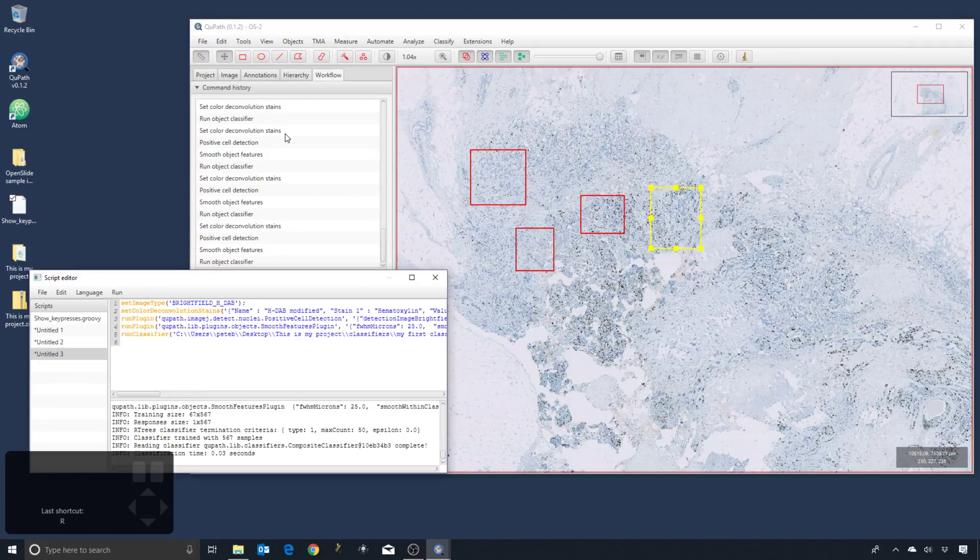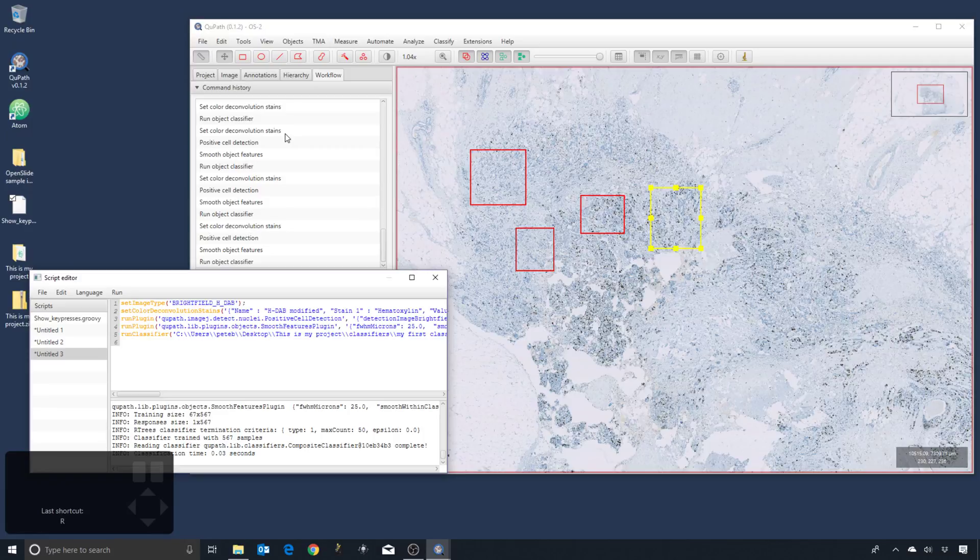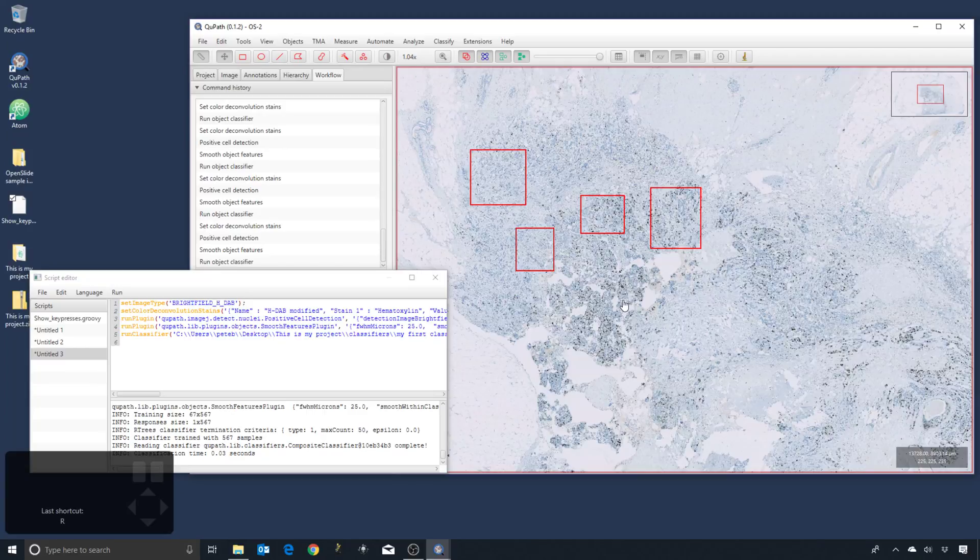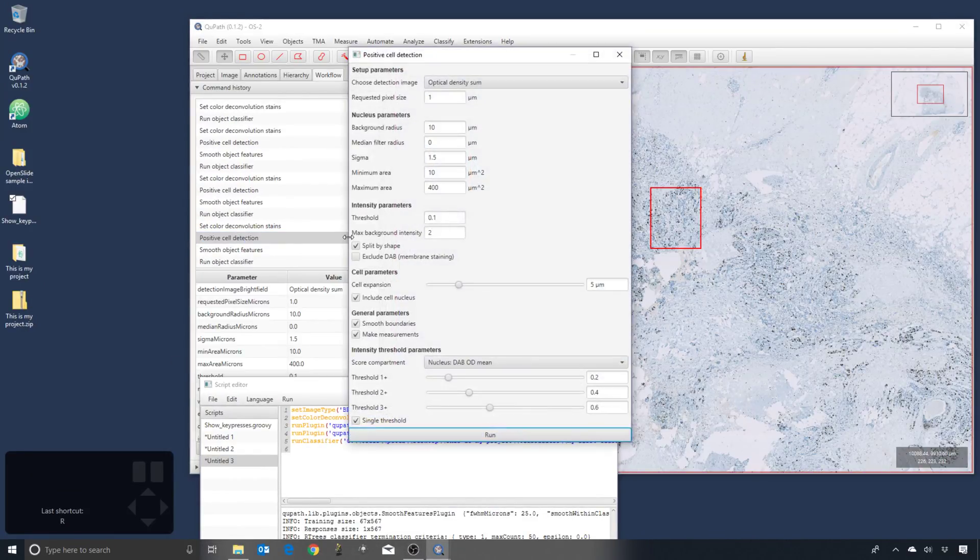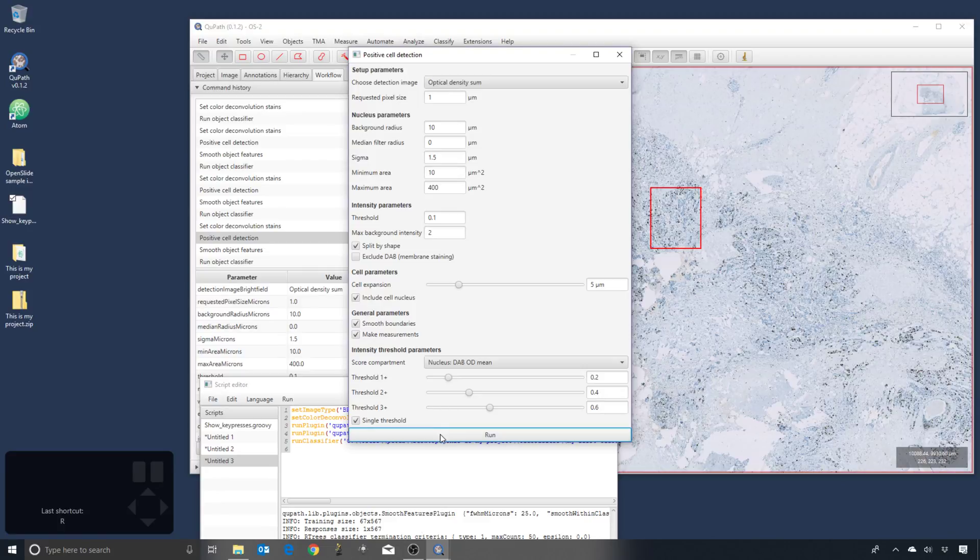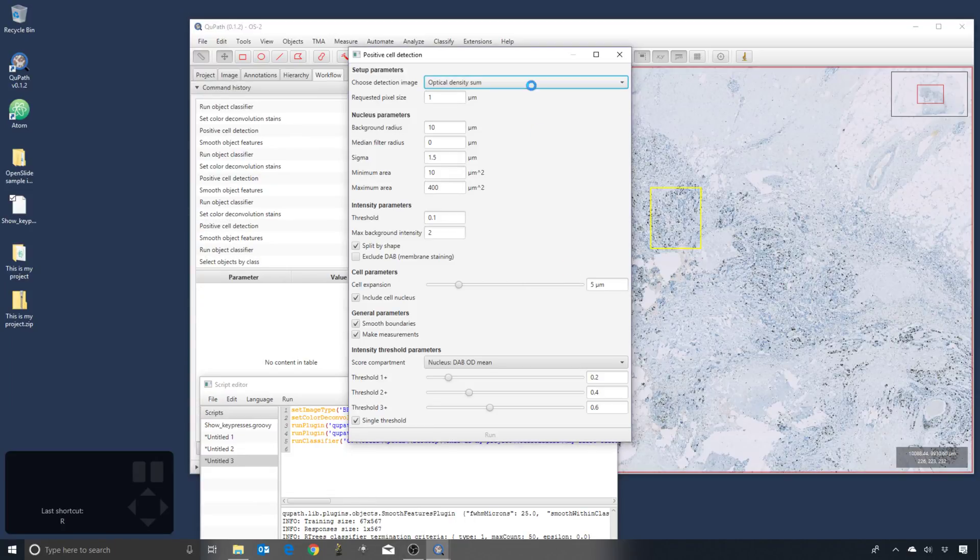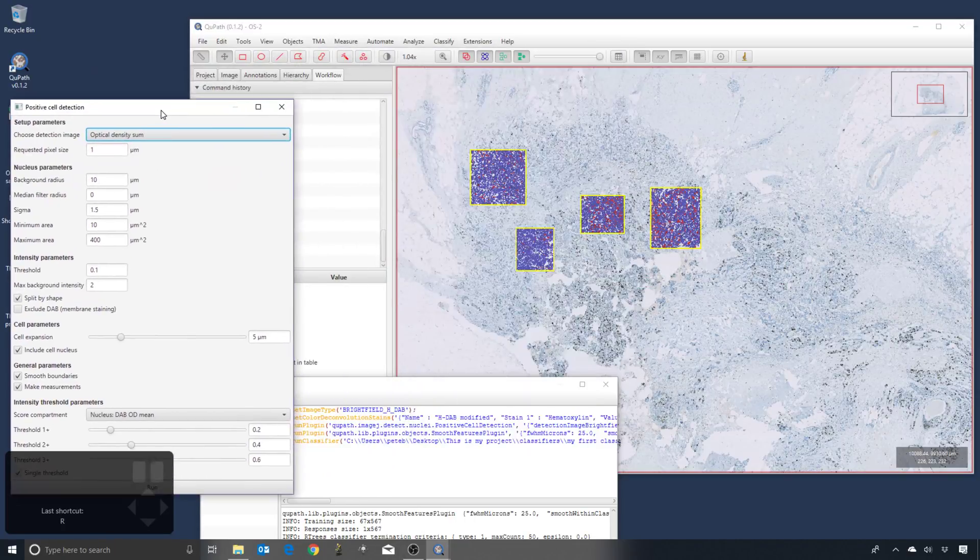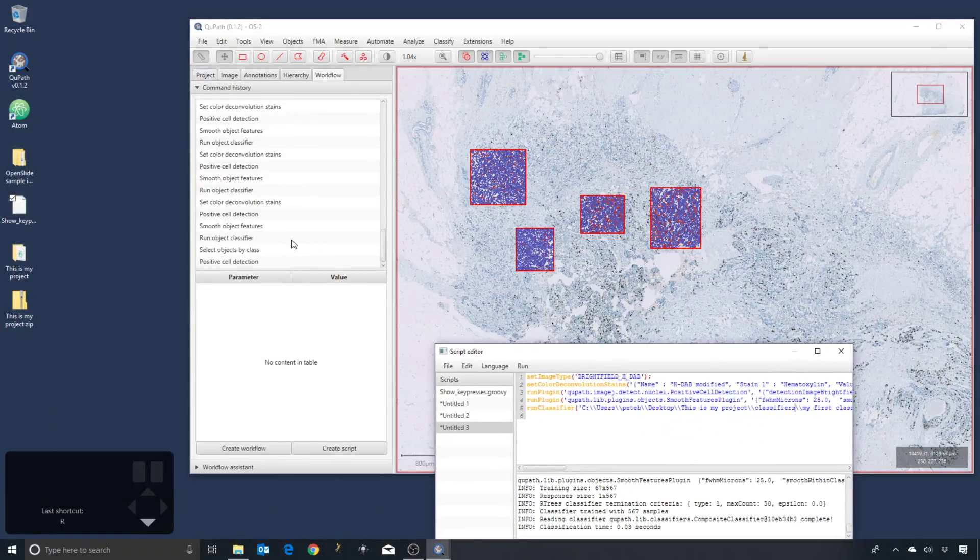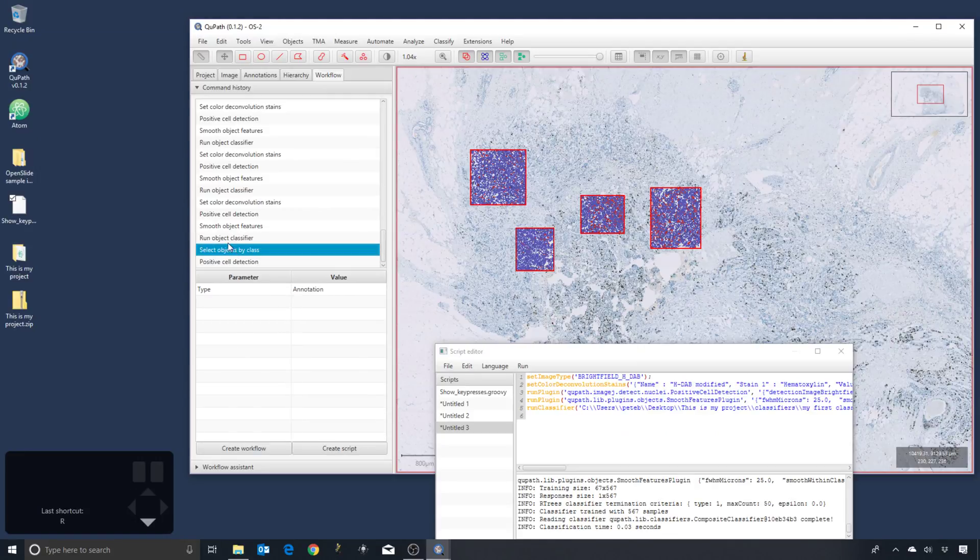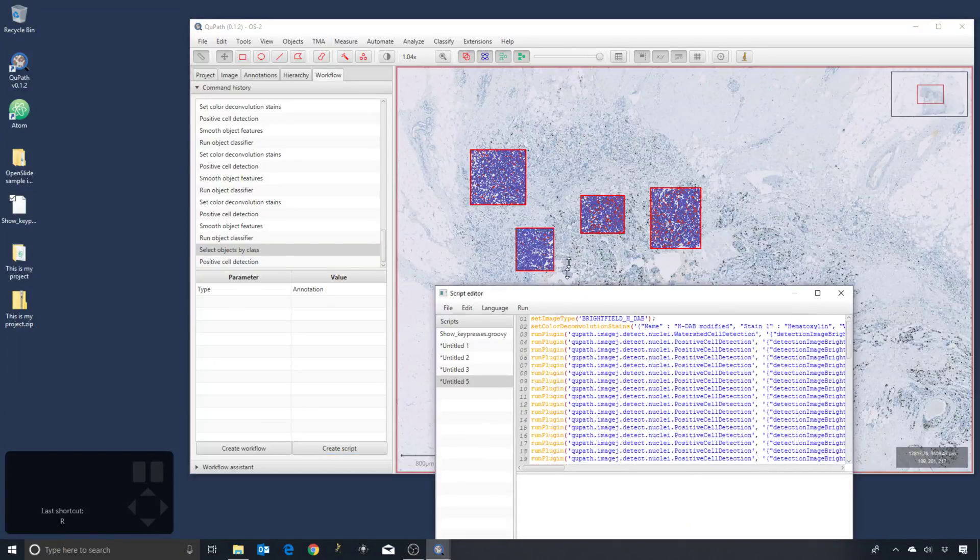And in this case we already had the annotation selected whenever we ran the cell detection, and so it didn't need to bother selecting. Probably what I should have done is make sure that I don't select the annotation. Now if I use the trick of finding the last time I ran positive cell detection, double click to open up, press run, and given the question do I want to process all the annotations, I say okay, and then QuPath will select them for me. Now I can check the workflow and see what happened. And there's an extra command in the workflow called select objects by class. I can create a script from that.